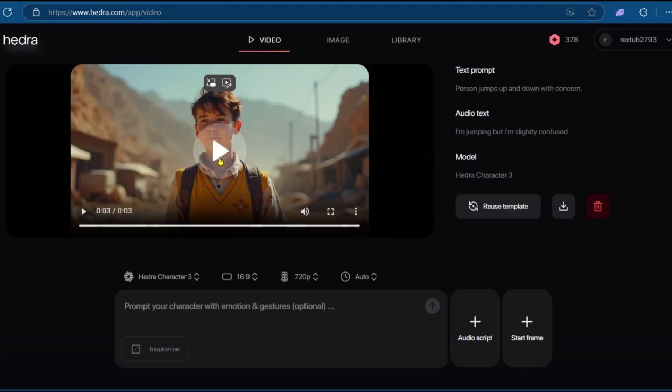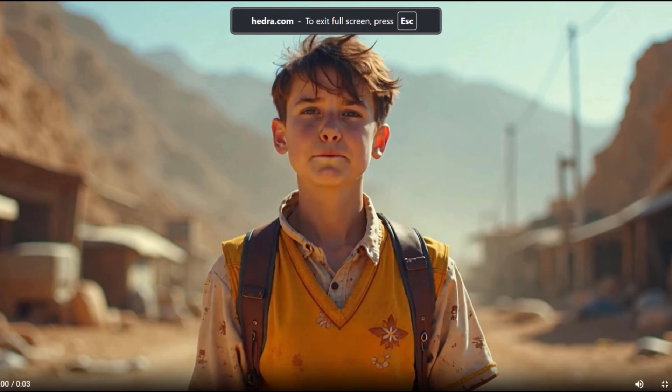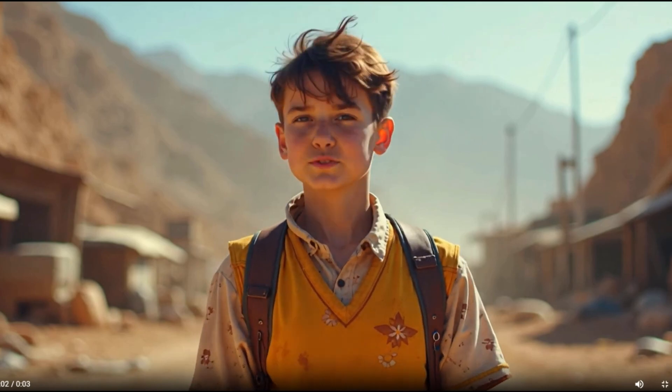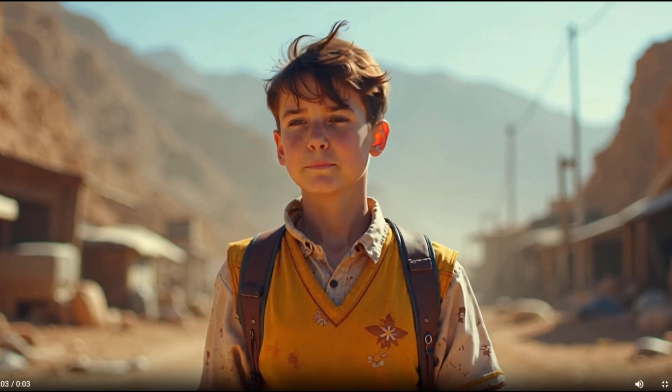Great. So now we have our video. We're going to click on Play and view it in the large screen to see the result. I'm jumping, but I'm slightly confused.